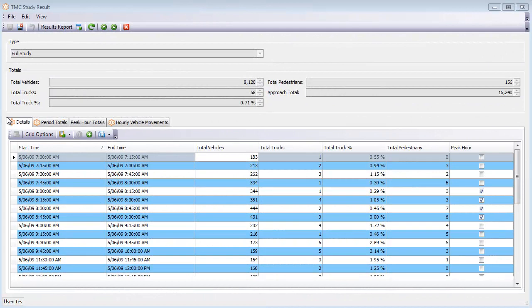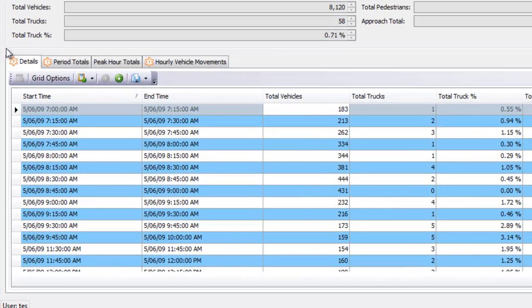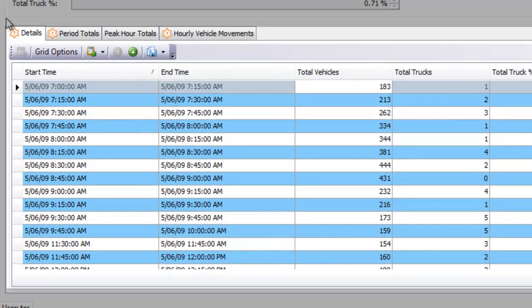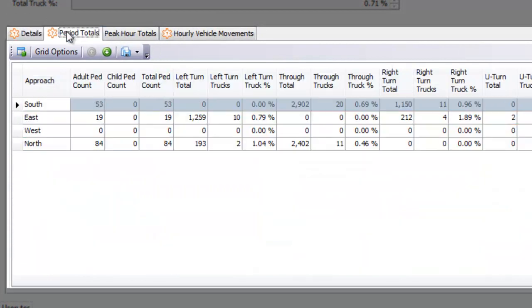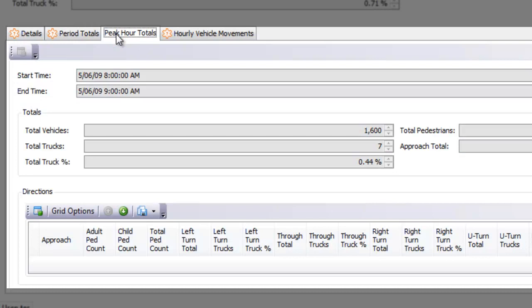You can also see more details on the study results such as the totals, the breakdown of the traffic by direction and type, the peak hour totals, and the hourly vehicle movements.